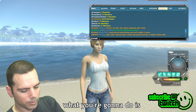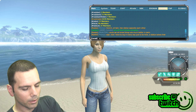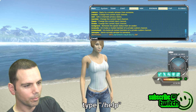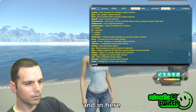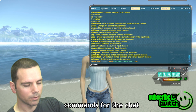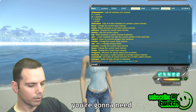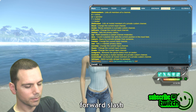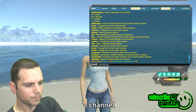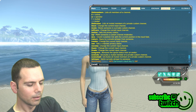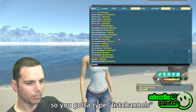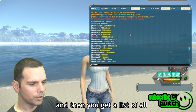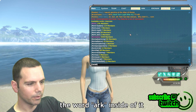Here we go. What you're gonna do is type forward slash help — that'll give you a list of help commands, and in here you'll see a bunch of commands for the chat. The one you're gonna need is forward slash list channels — it's plural, so you have to type 'list channels', and then you get a list of all the channels that have the word 'arc' inside of it.